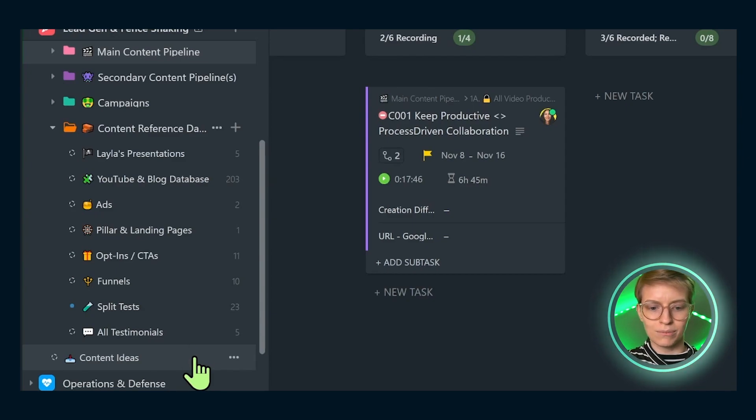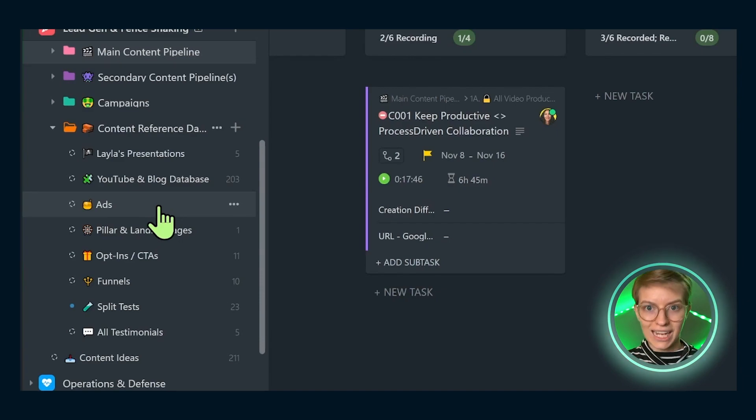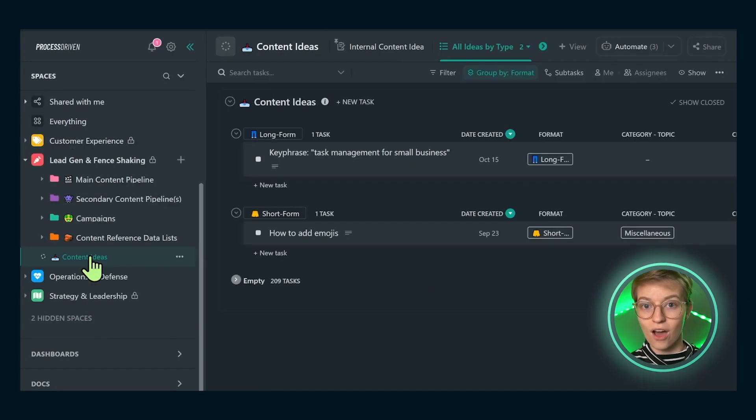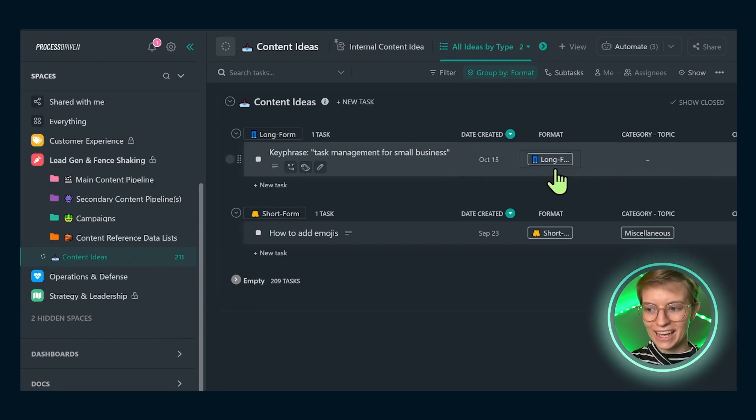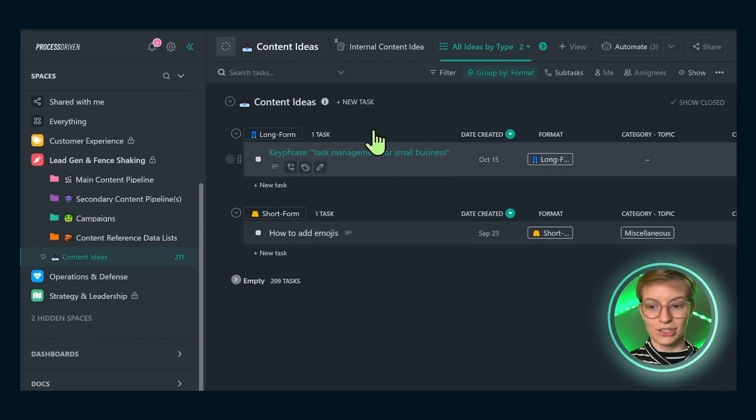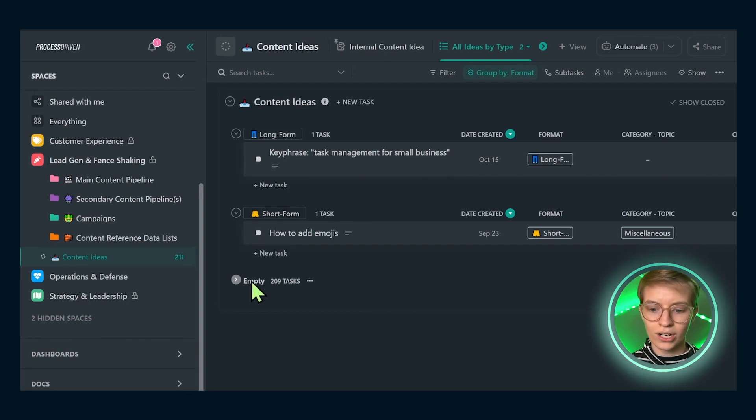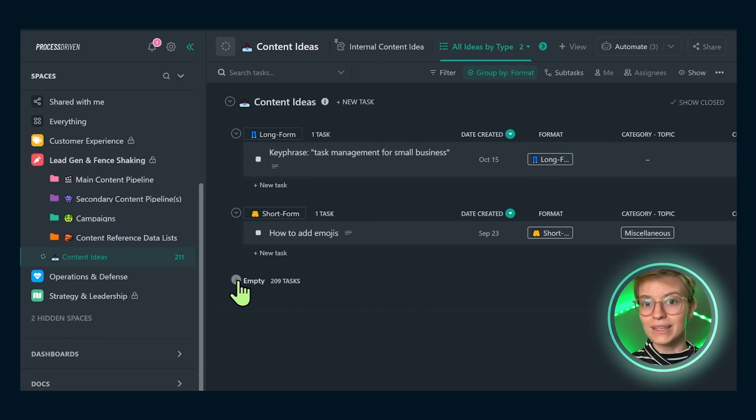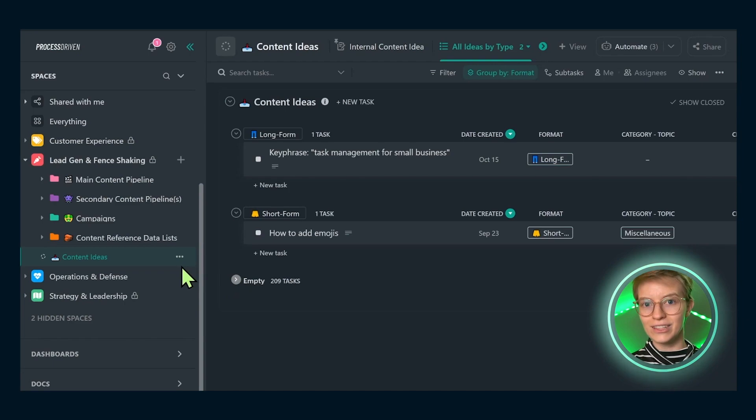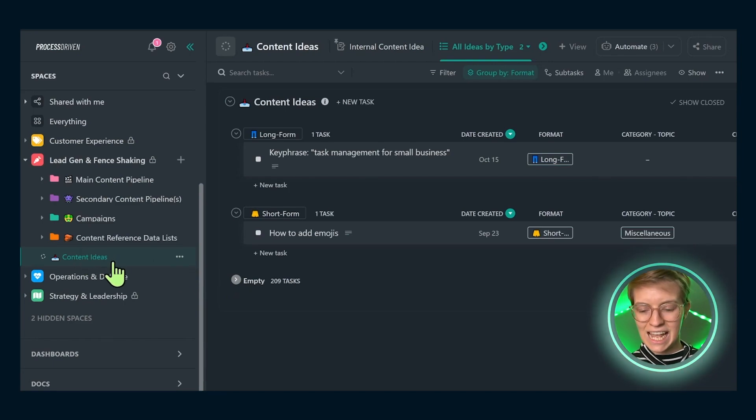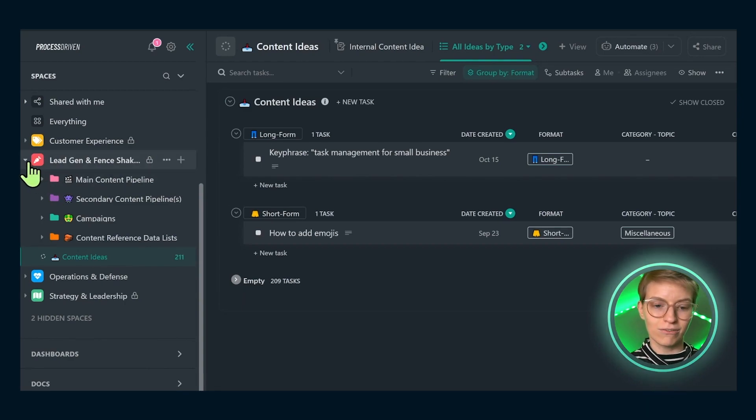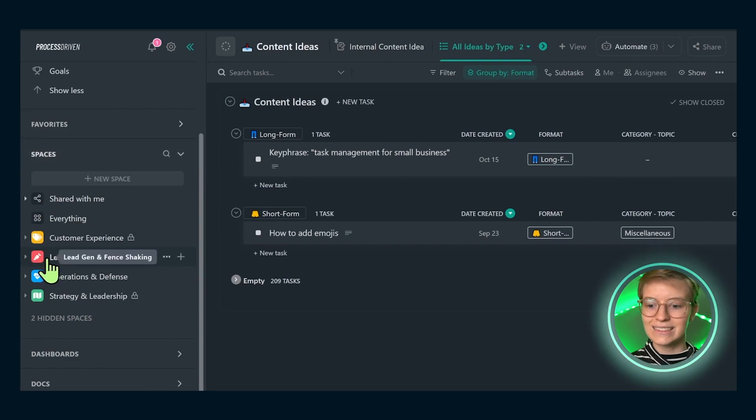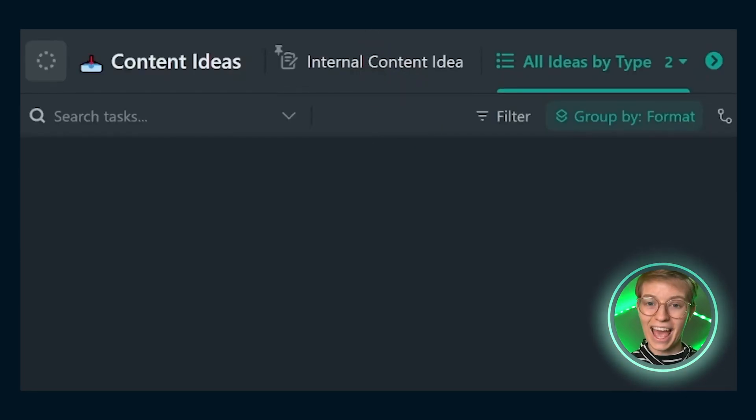On this content ideas list, I have a directory of every single content idea that we want to add. We just started categorizing between long form and short form. This is where we'll track key phrases we're interested in targeting, topics I want to answer, or things I'm interested in covering on the YouTube channel or in some other primary source of content. There are 211 currently open, meaning those are 211 ideas that we haven't yet either killed or scheduled. It just keeps growing because every time we get feedback from folks on the YouTube channel or a client, it results in us submitting a content idea here.